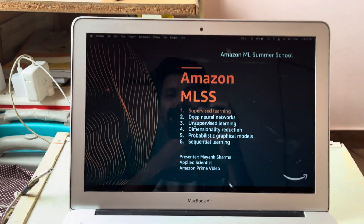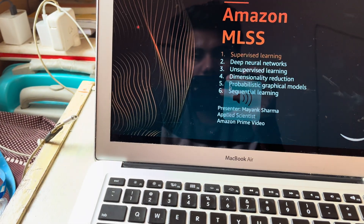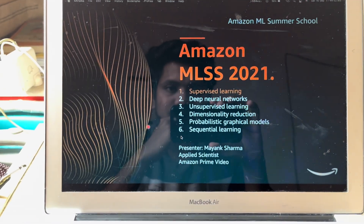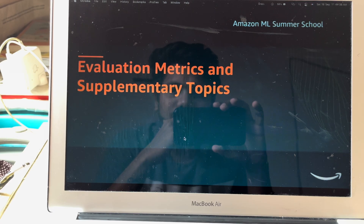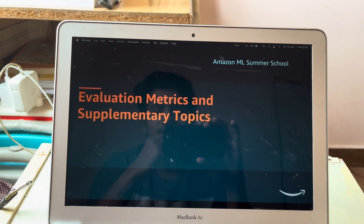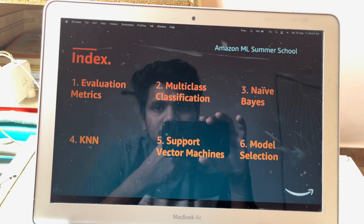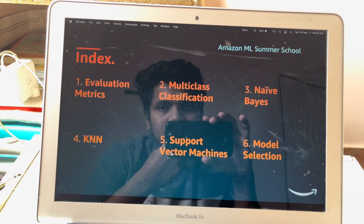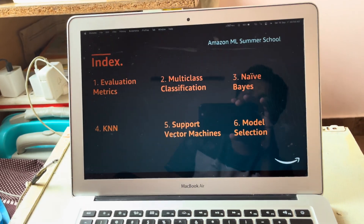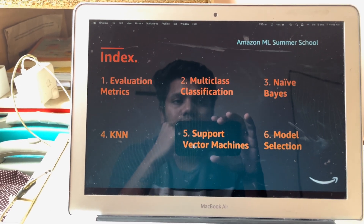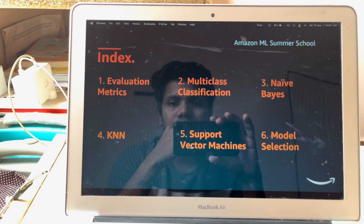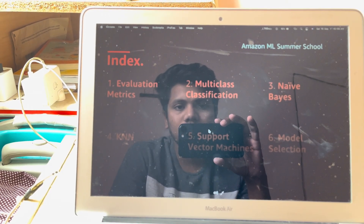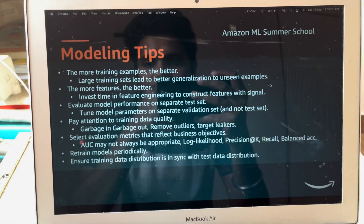Third session starts. Hello everyone, my name is Mayam Sharma and I'm an applied scientist at Amazon Prime Video International Expansion Team. Welcome to the third lecture in the supervised learning module. Today I'll be discussing evaluation metrics and supplementary topics. We'll cover evaluation metrics for classification and regression tasks, multi-class classification, classifiers like Naive Bayes, K-Nearest Neighbor, Support Vector Machine, and finally model selection.